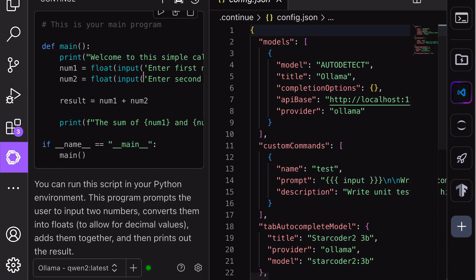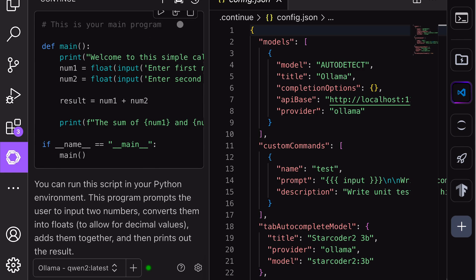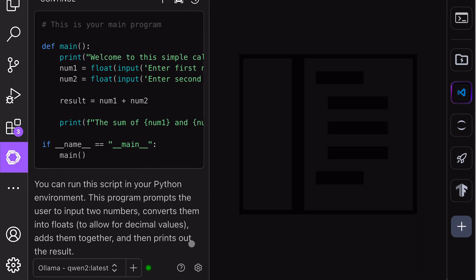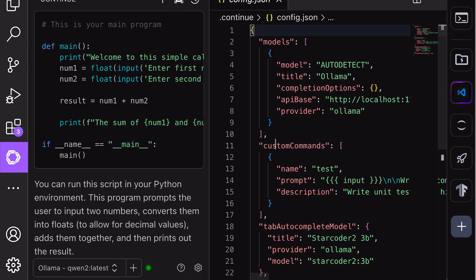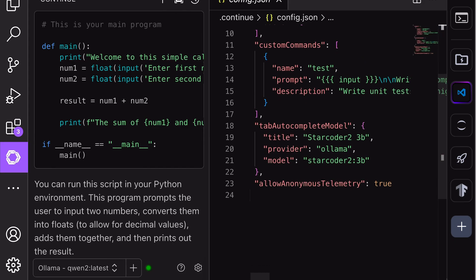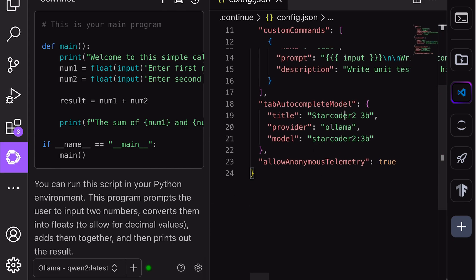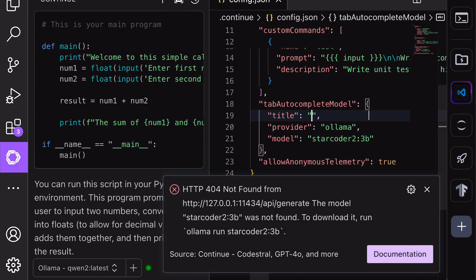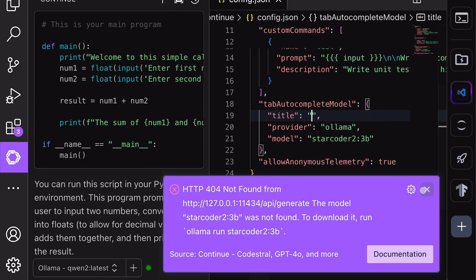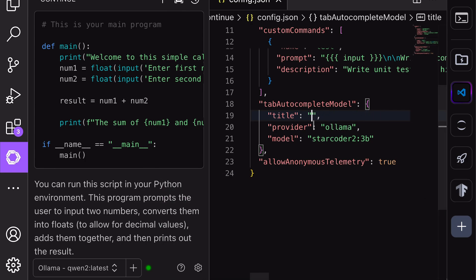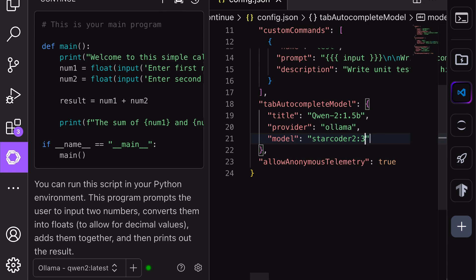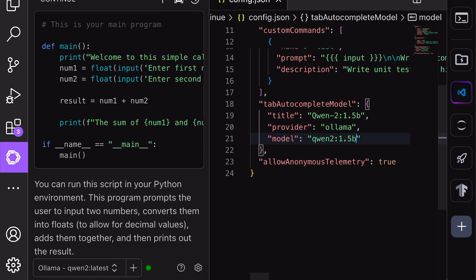Now, we'll need to configure Auto-completion as well. To get it configured, click on this Settings button. Once you click it, you'll see this file open up. Over here, in the Auto-complete portion, change it to QEN-21.5B, just like this. We'll be using 1.5B for Auto-complete. Since Auto-completion needs to keep working, I'll recommend using it with a smaller model. Continue also recommends using a smaller model for Auto-completion.